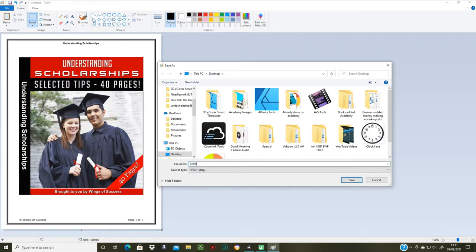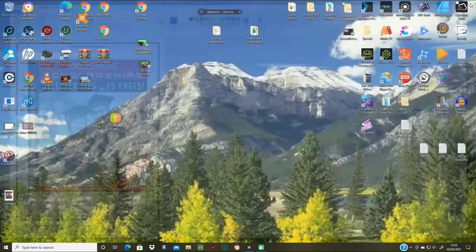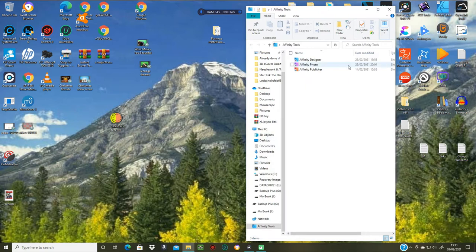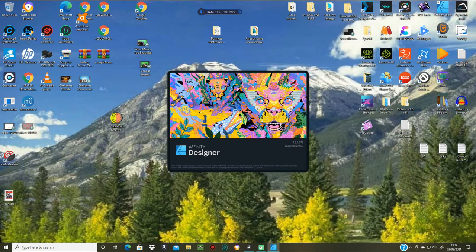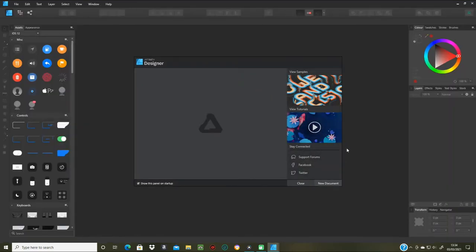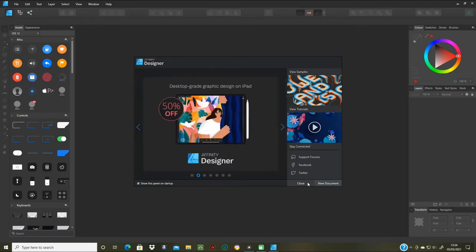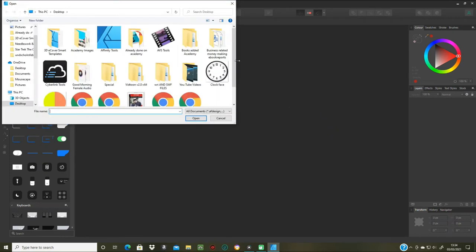Now I'm going to open Affinity Designer. It's just running through its normal startup sequence. I'll close the new document window because I don't want it — I want to go to Open and open a file.